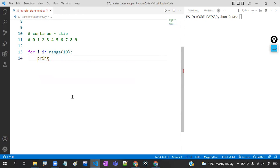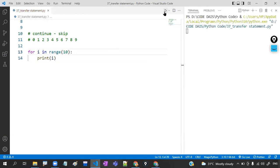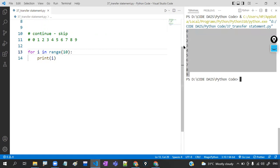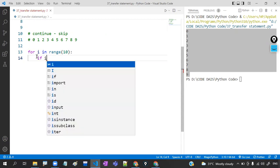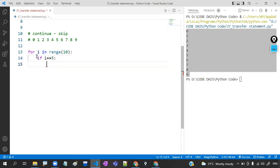If I print i, it will print 0, 1, 2 up to 9. But I don't want 2, I don't want 5. So: if i equals 5, just continue. And here I am going to print i.